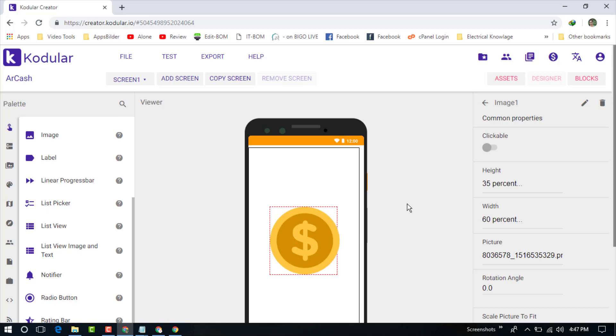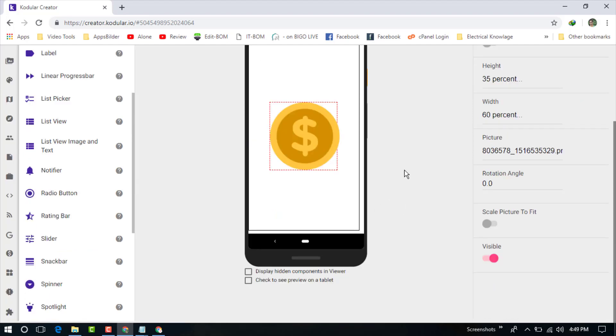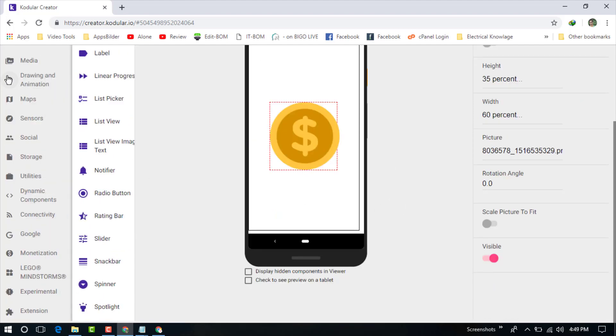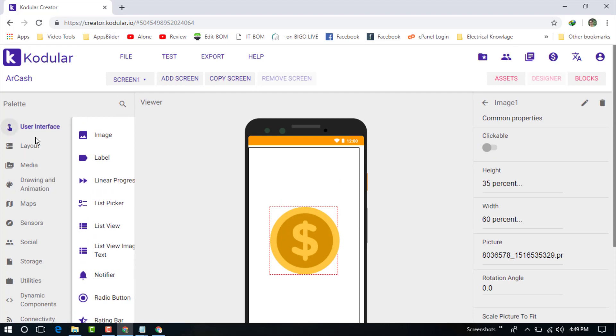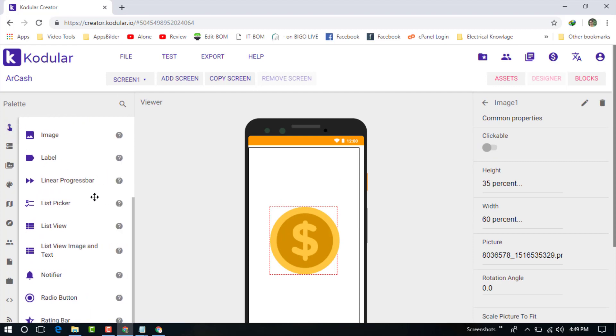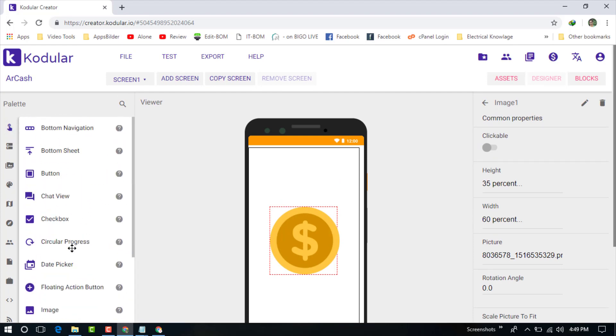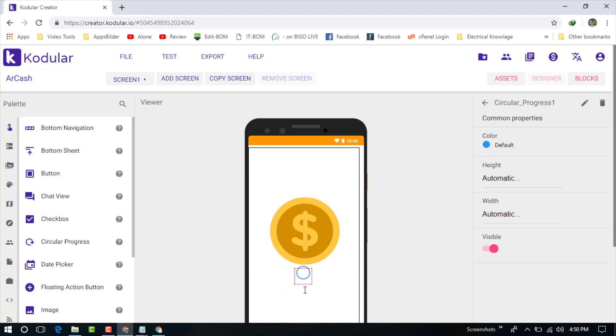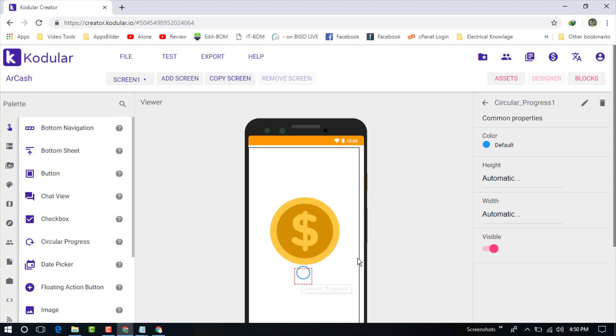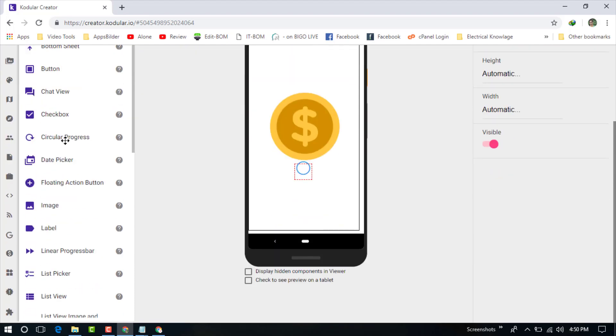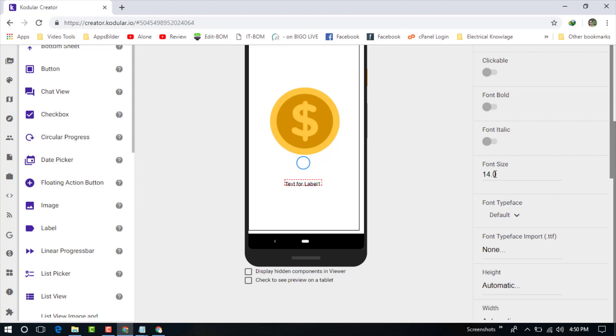Now just again back to the user interface and get a circular progress. This is the circular progress bar. When your page will be loading, it will be running on your loading page.